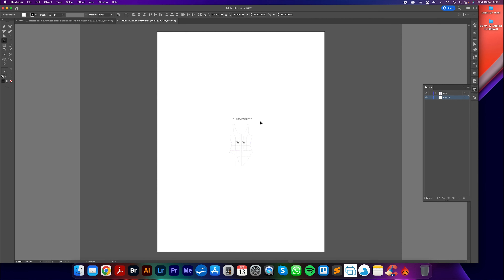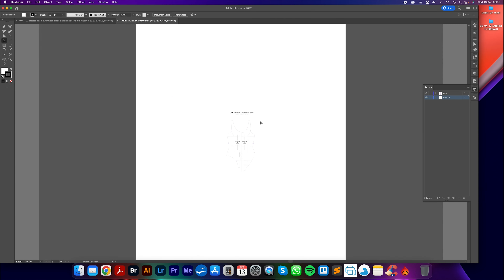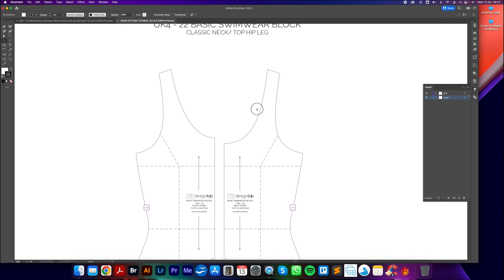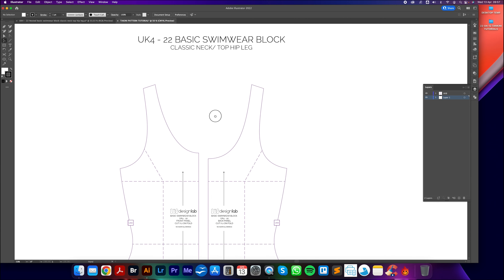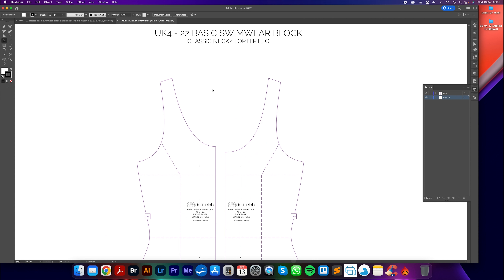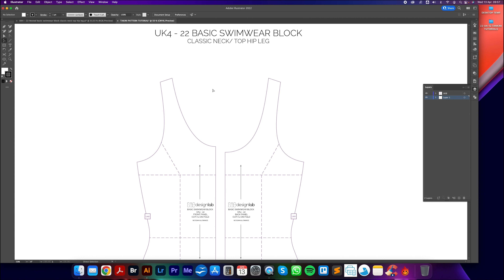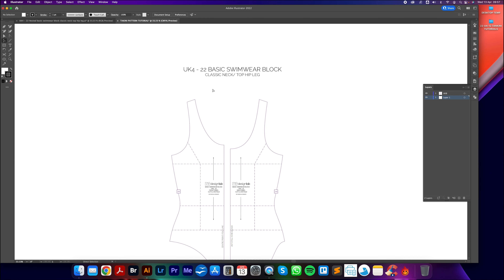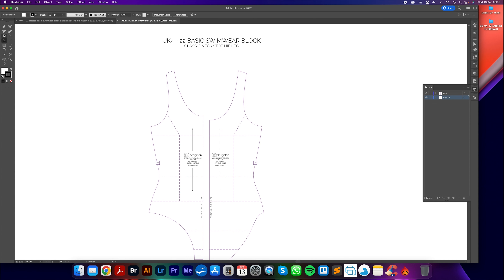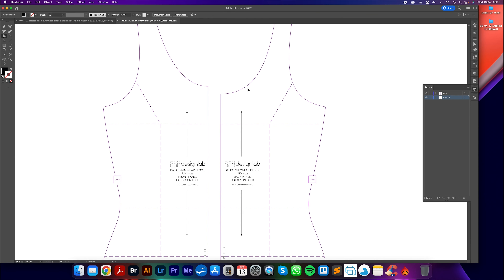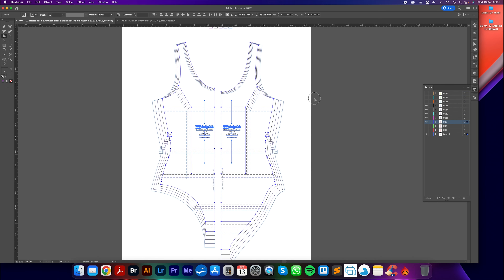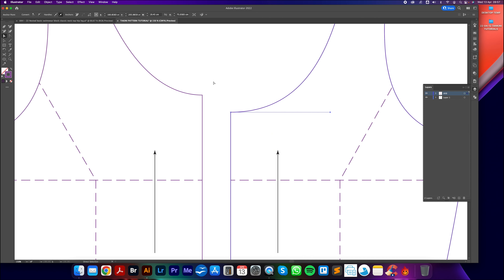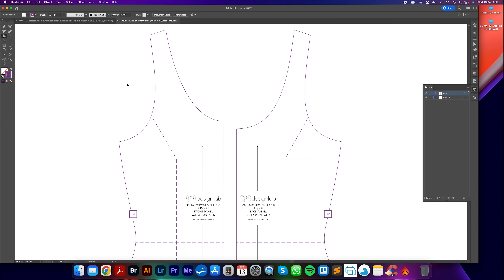I've selected UK size 8 for this tankini project. I've turned off the other layers using the little eye icon. I'm going to get my big selection tool - the black one - click and drag over the whole pattern, then go to Edit, Copy, then File, New Document. I'm making it 300cm wide by 400cm height - you can change it to inches if you wish. I'll give it a name: 'tankini pattern tutorial', create it, then Control V to paste.